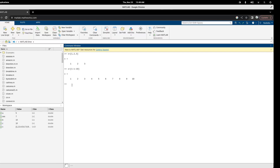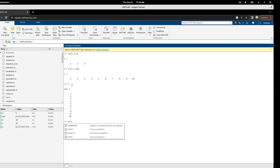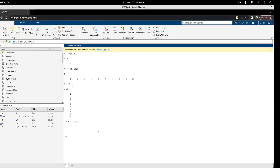I can make it a column vector by adding a dash (transpose) at the end. For example, if I say c equals 1 colon 2 colon 10, it will increase by 2. So starting at 1, increase by 2 gives 3, then 5, then 7, then 9. If I increase 9 by 2 I get 11, but my upper bound is 10, so it stops at 9 and does not show 11.